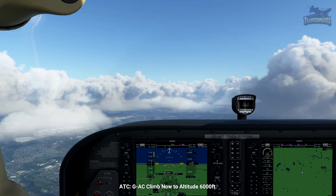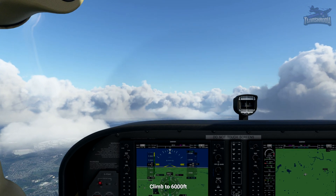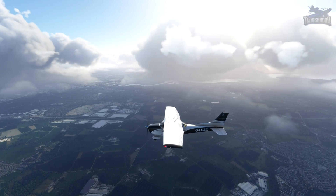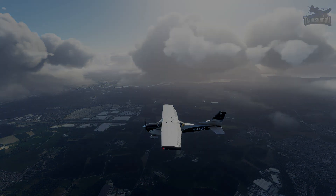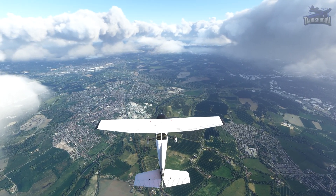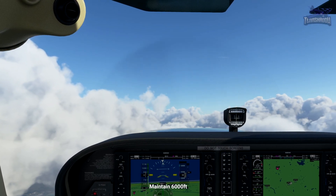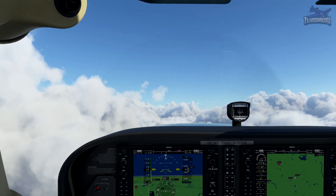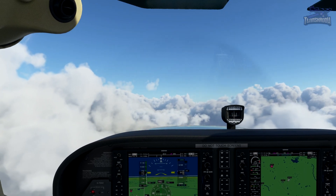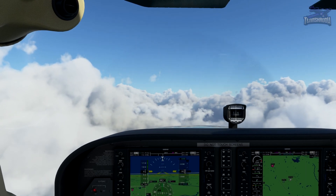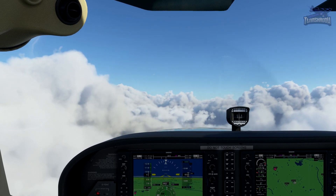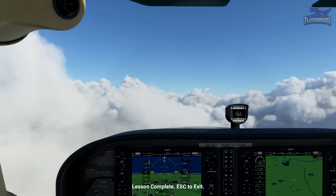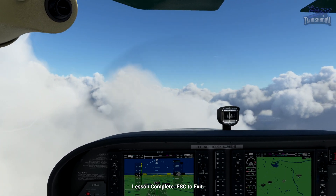Golf Alpha Charlie, climb now to altitude 6,000 feet. As instructed, climbing now to an altitude of 6,000 feet. Still continuing on the 081 radial, maintain 6,000 feet. 100 to go — let's start bringing that nose down. Hit 6,000 — there we go. We're at 6,000, we're almost at Barton. To complete the SID we would continue on the 081 radial all the way to Barton, but that's the end of this lesson.